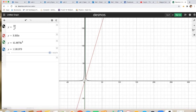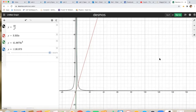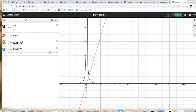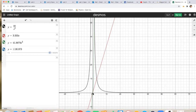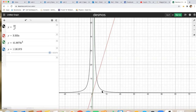Now if the sphere had different kinds of holes in it, let's analyze what would happen.